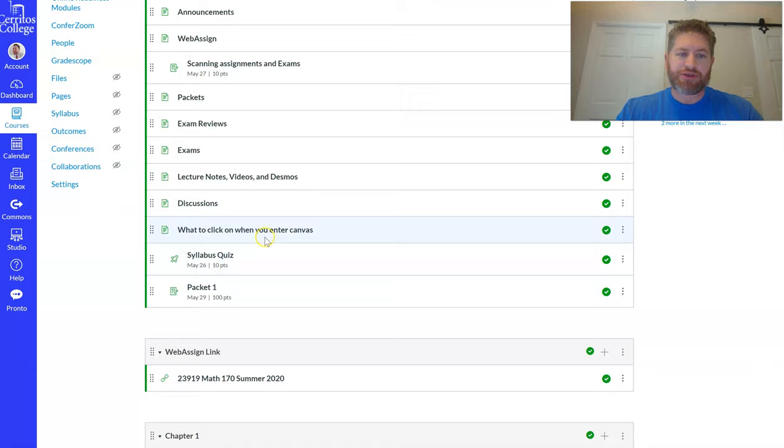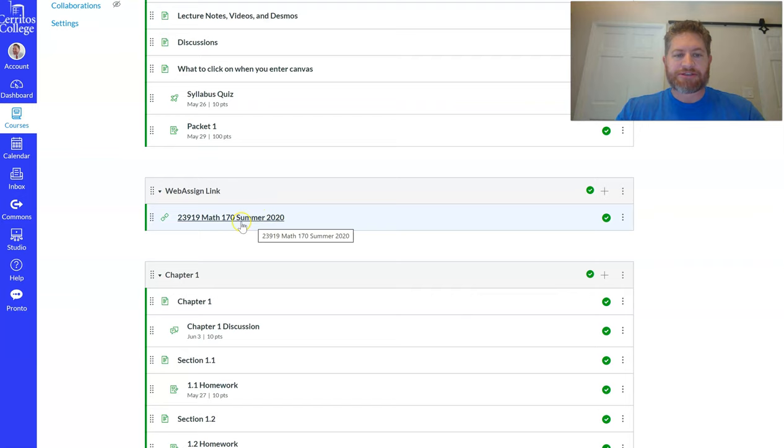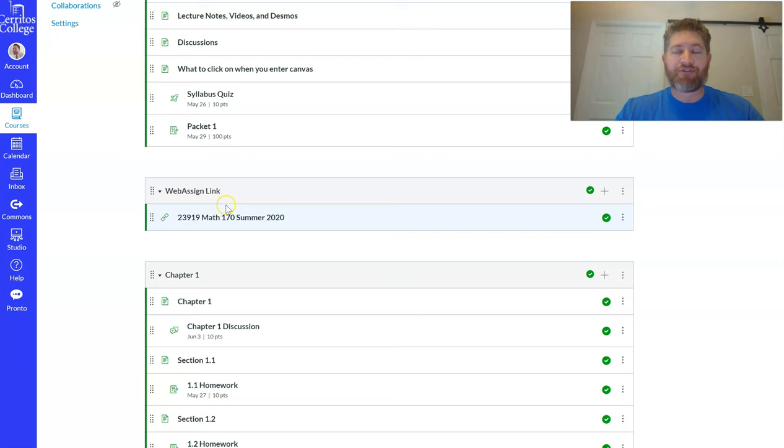You also want to click on announcements when you enter. It's going to explain everything. All our homework will be done through WebAssign, so you'll be clicking on this link here and setting up an account. You do have free access for about two weeks, a little bit less but around there.